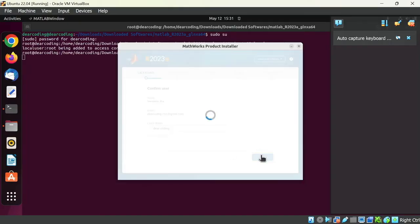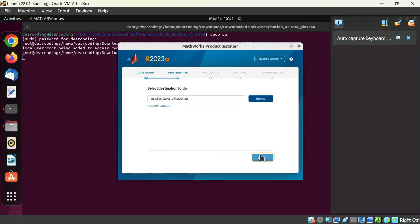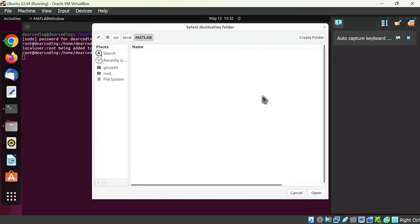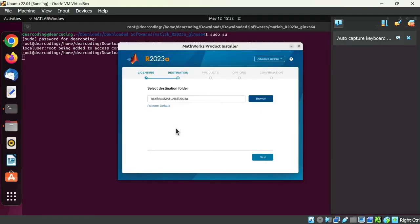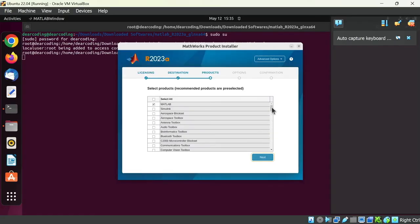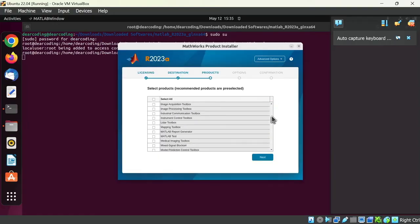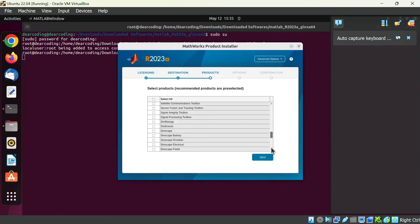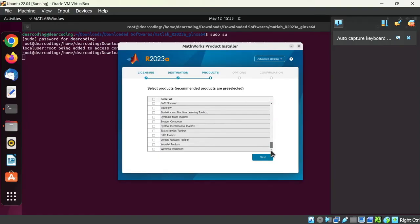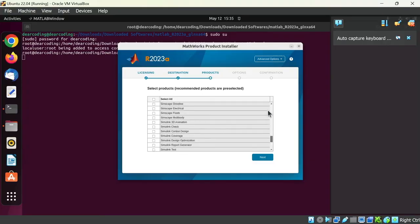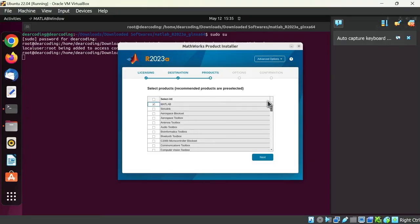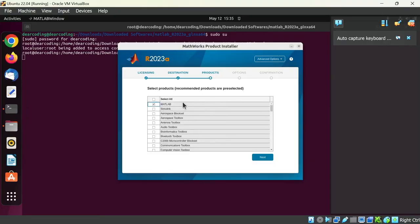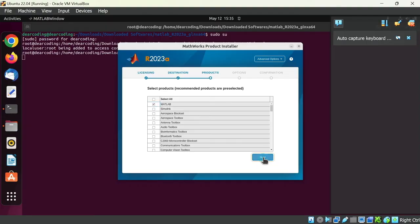Here is the destination folder. If you want to change it, then you can do so by clicking on this browse button. I will keep the defaults. Next. Now select all the products you want to install. You can search for a specific product in this list. I will simply download the base MATLAB. We can also install these products later through the add-on feature in MATLAB. Let's click on next.